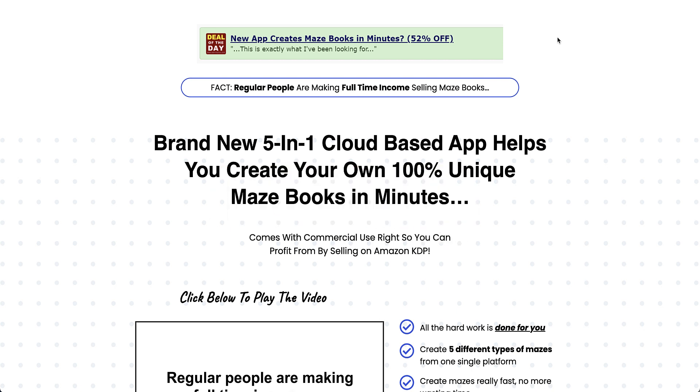So today what I quickly want to show you is how to use the front end to quickly make a book that you can upload straight away to KDP. Now I'm only showing you the tools within the front end. I do have access to all of the tools, the front end and all the upsells, so I've got extra things.